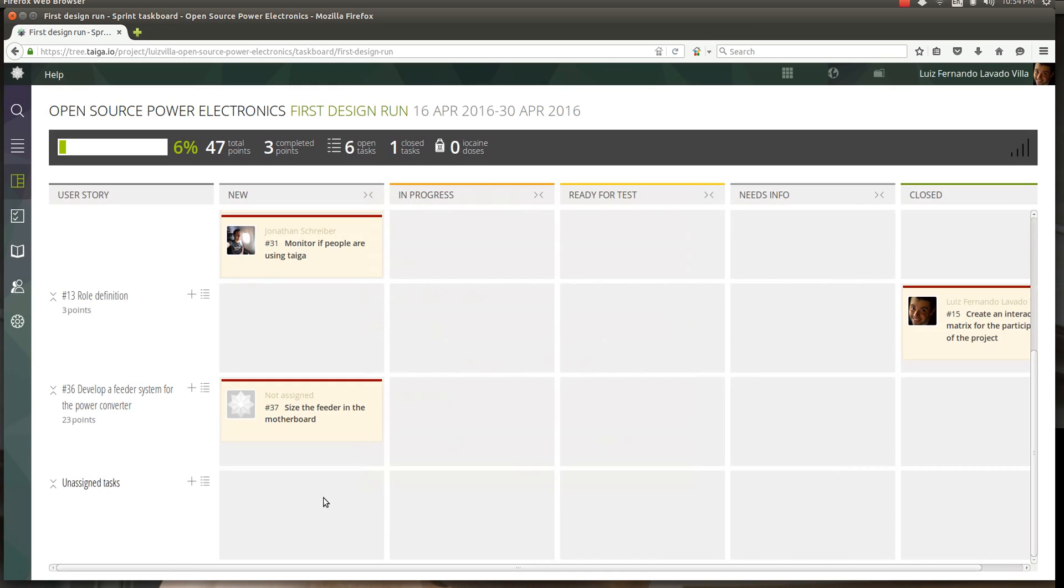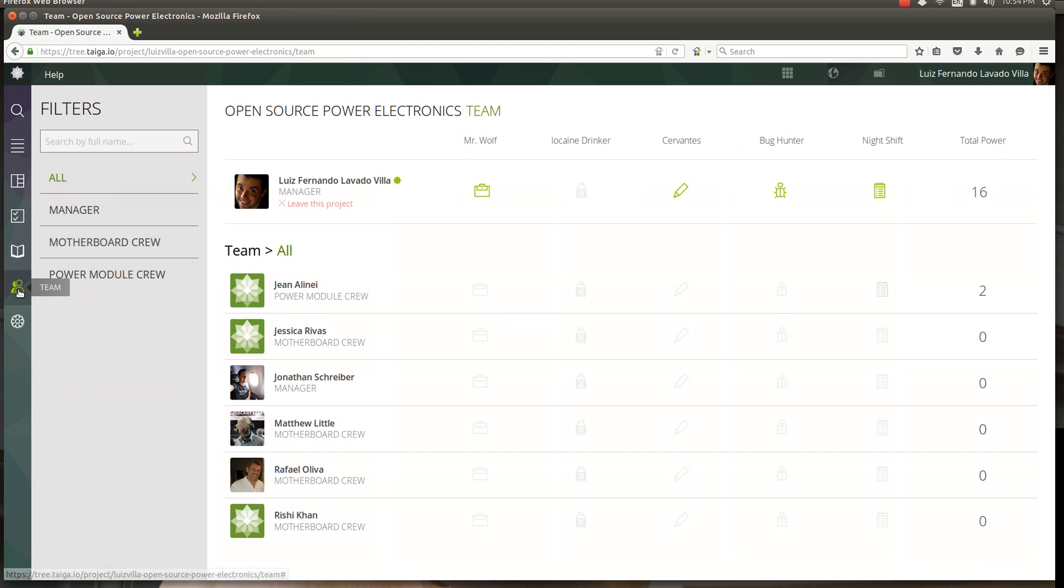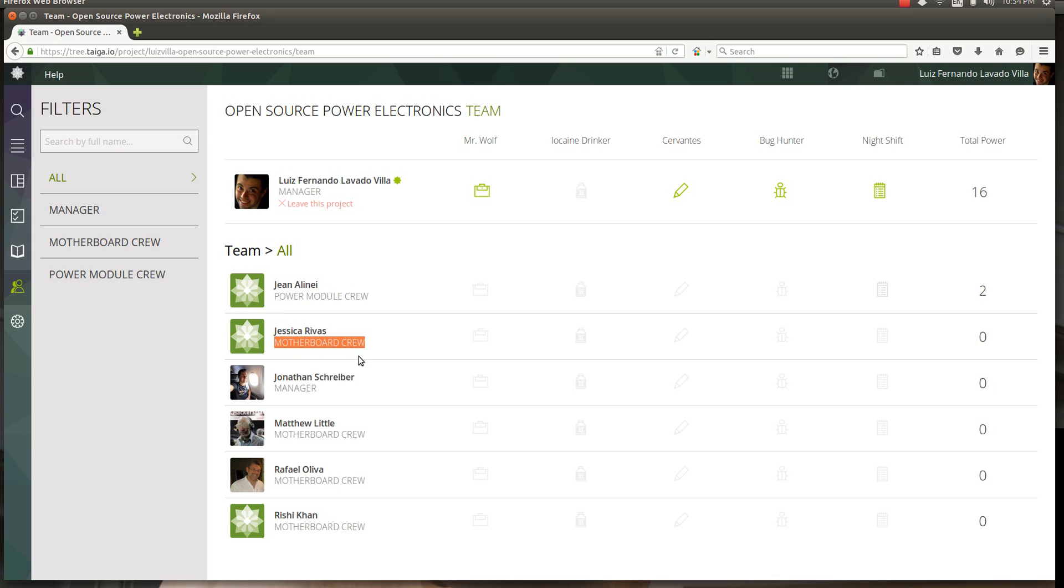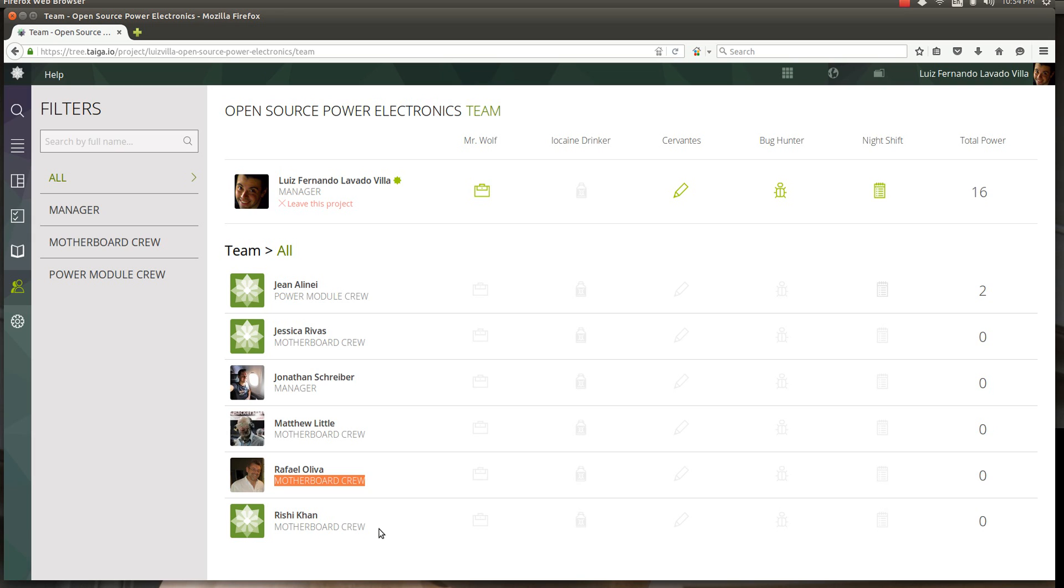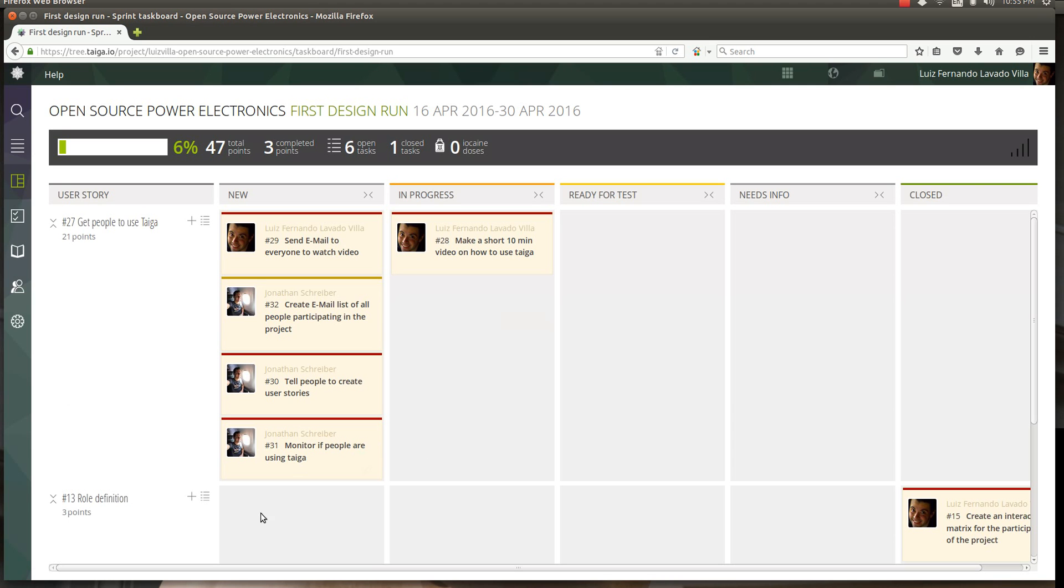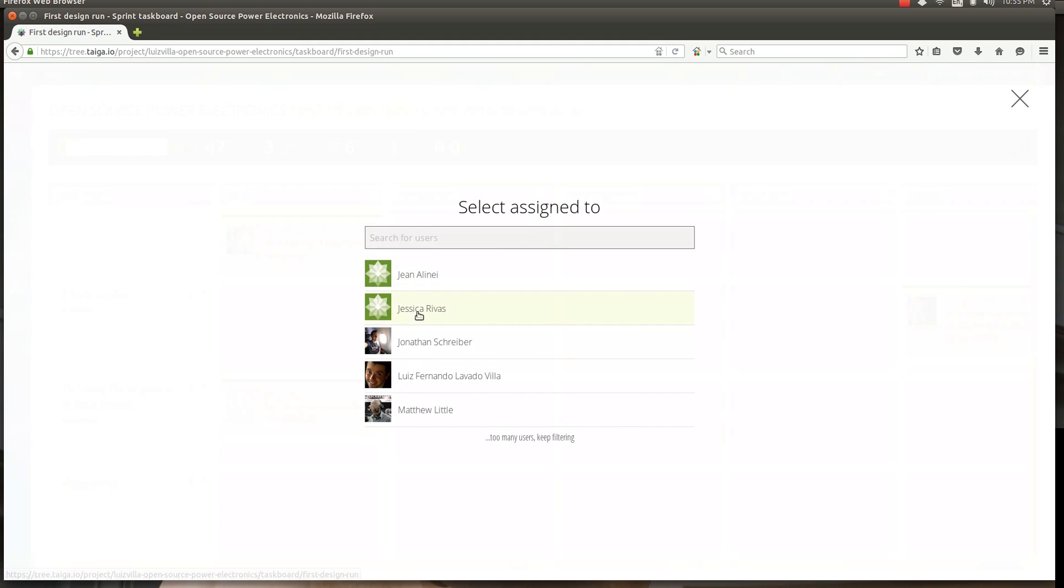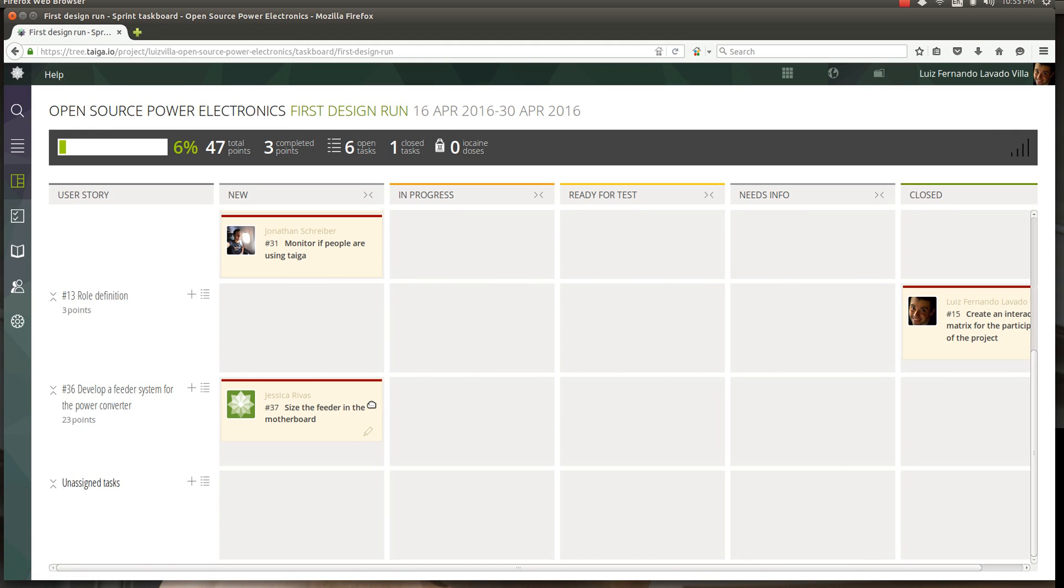Now the task is here. We need to assign this to someone, but who should we assign this to? Let's go take a look in the team. If you click in team, you see who is doing what. Power module crew is John, motherboard crew is Jessica, motherboard crew is also Matthew, and Raphael is also motherboard crew. We want to assign a task of who's going to size the feeder on the motherboard. This is a type of task that would take several people to do. Let's say the students with Jessica are going to do this. We go back to backlog, into the sprint.